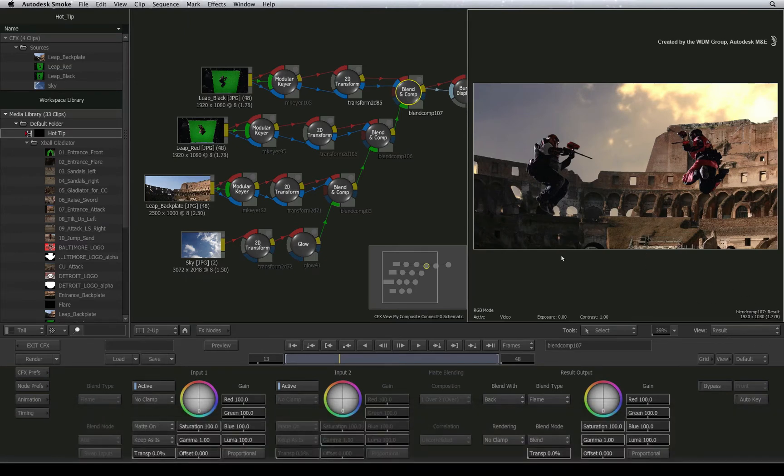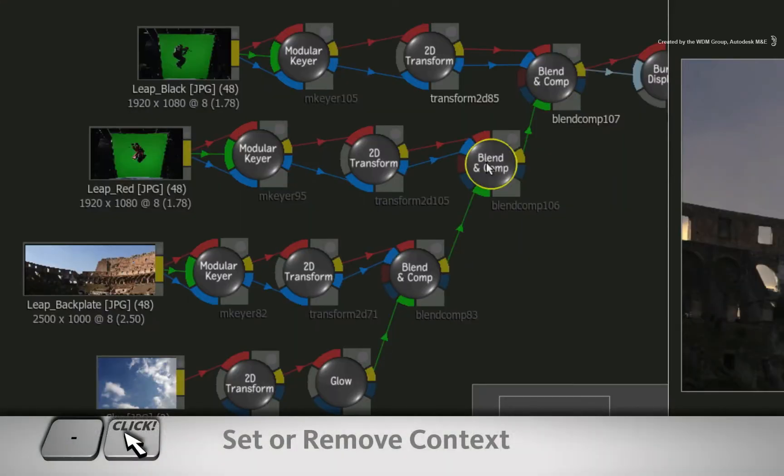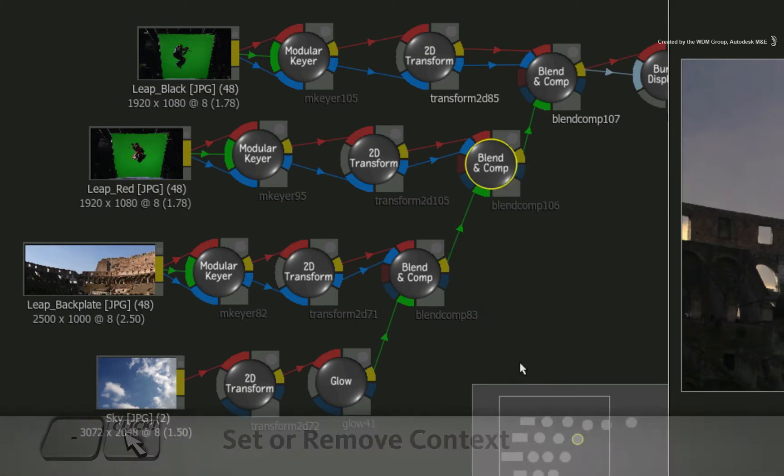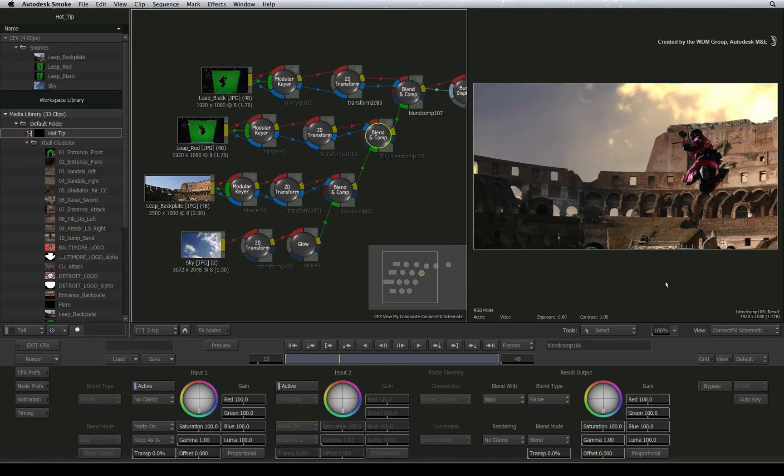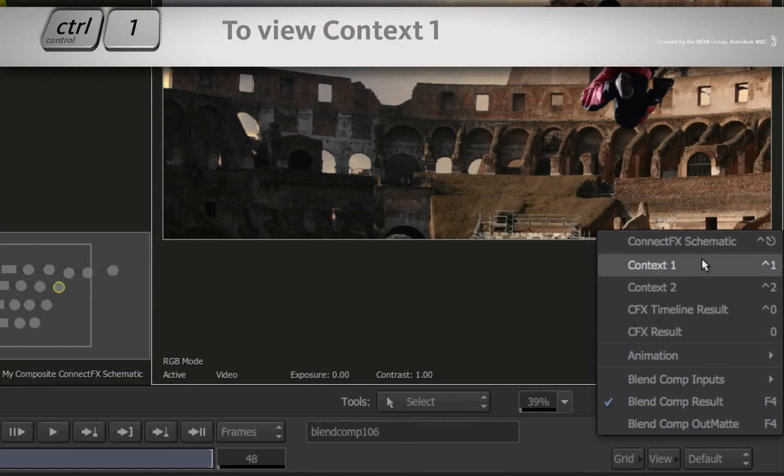To set a contextual view, select the node in the node branch, preferably to the right, right-click and set context. Set the viewer to context 1.